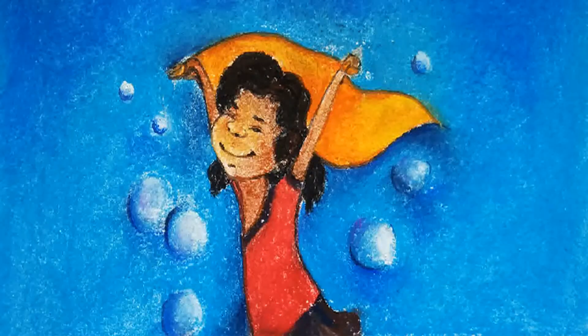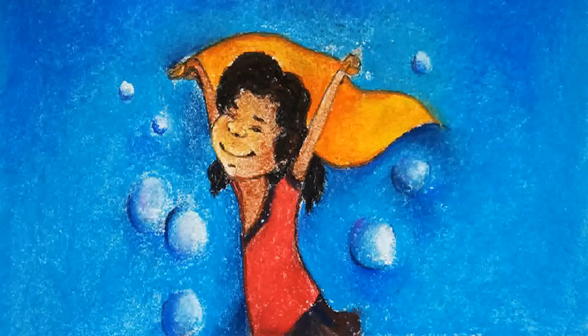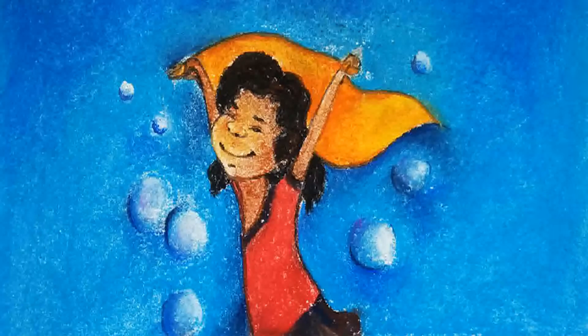Laundry Day. Author: Mathangi Subramanian. Illustrator: Shambhavi Singh.